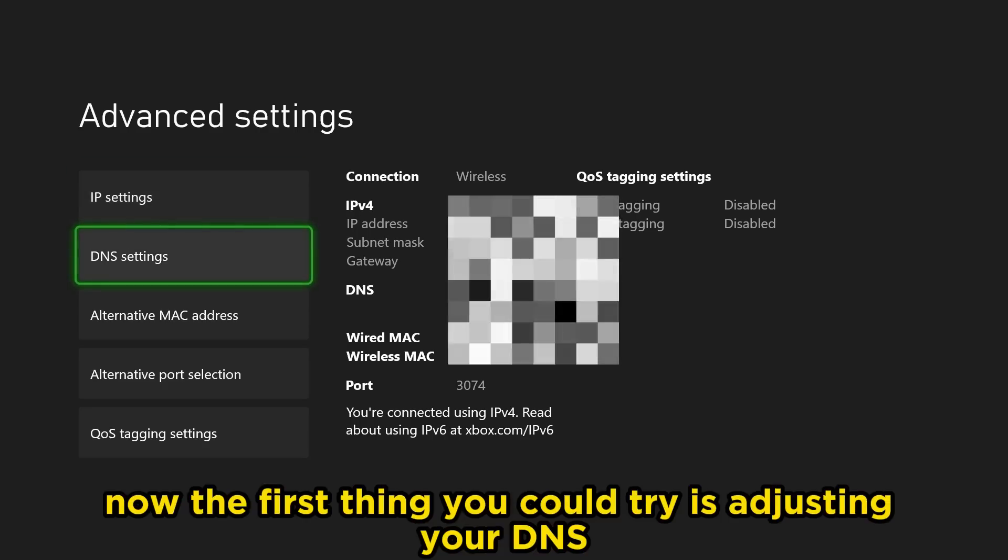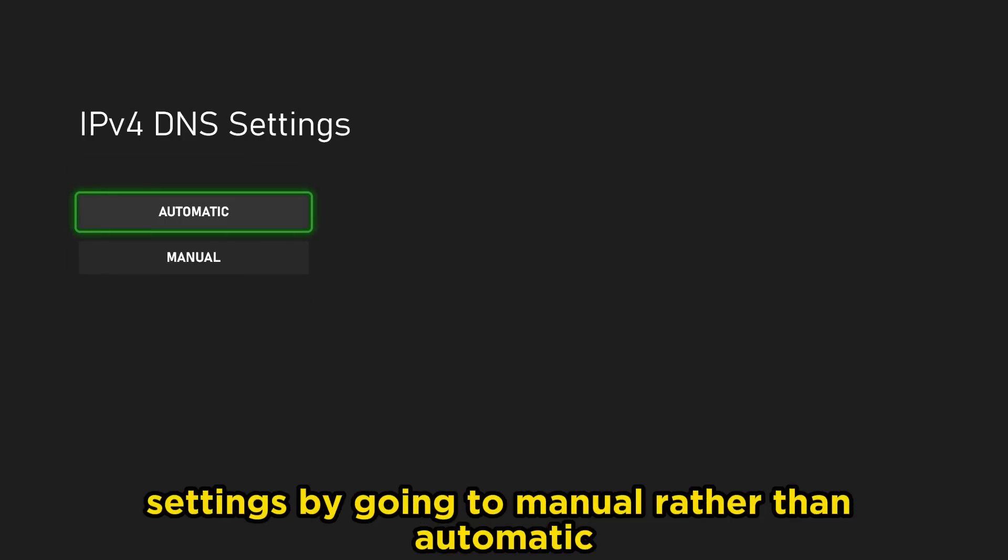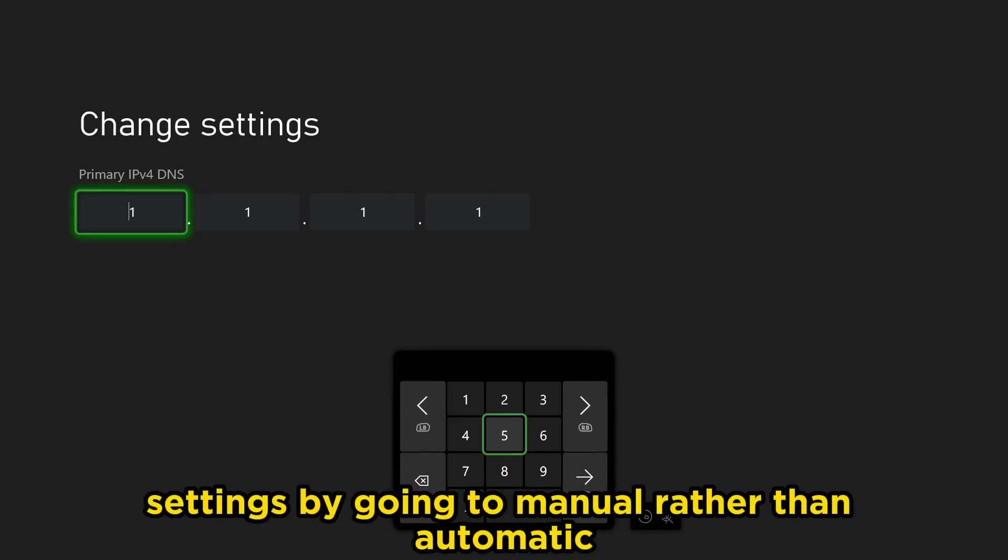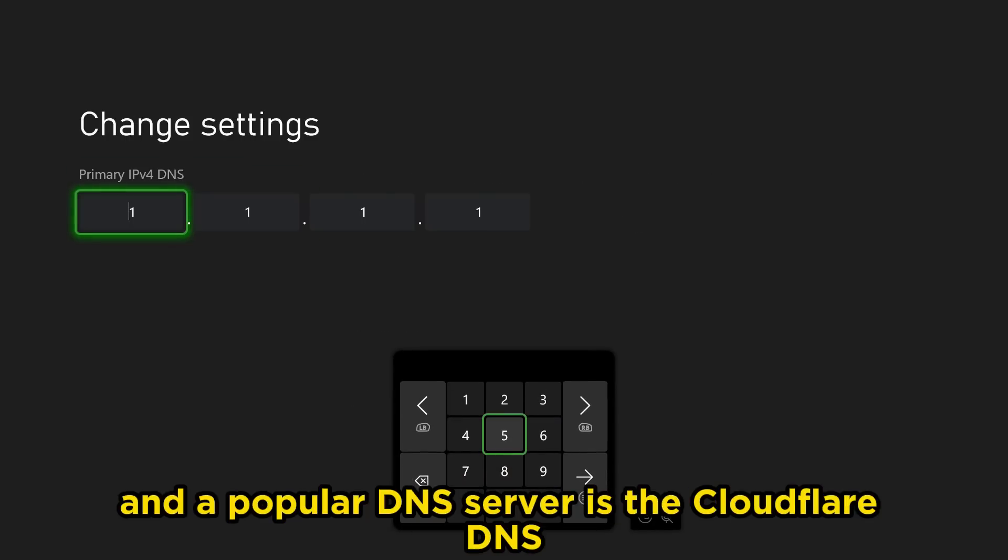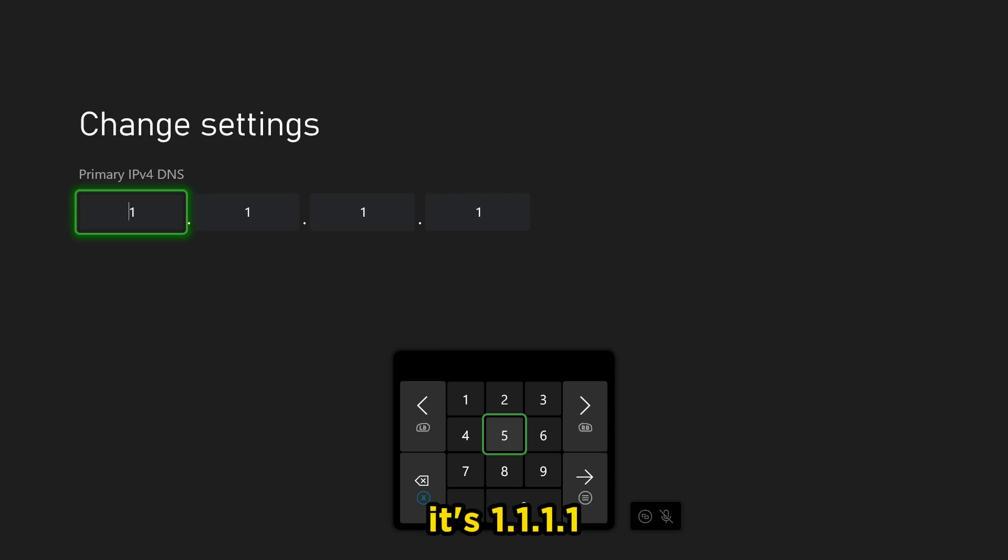The first thing you could try is adjusting your DNS settings by going to manual rather than automatic. A popular DNS server is the Cloudflare DNS, which is on the screen right now. It's 1.1.1.1.